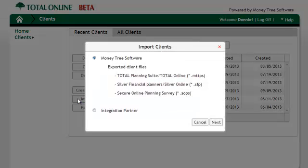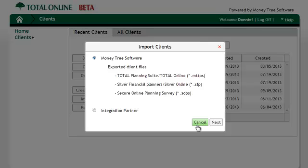The import feature found here is significantly improved to make integrations with third-party providers much easier. This list will continue to grow as additional third-party partners are added to the integration engine.